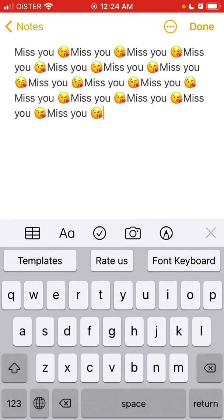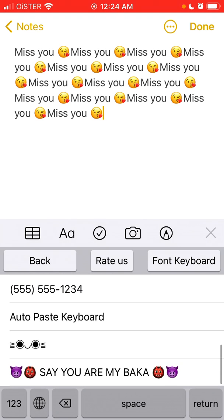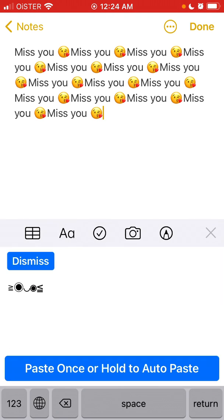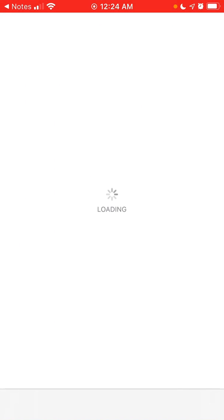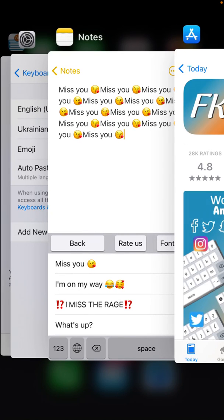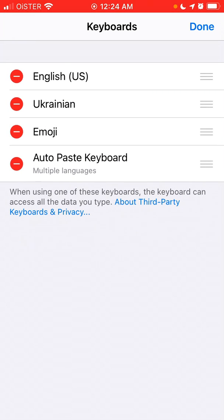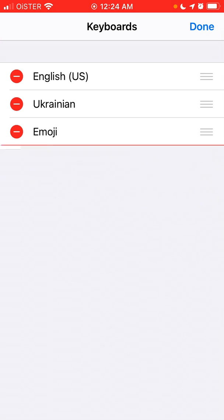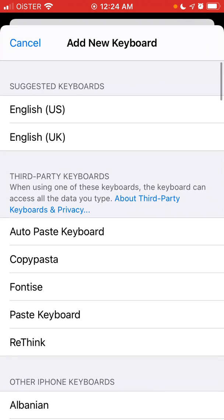You can go back, go to Templates, or switch to another keyboard. This is also how you remove it from your keyboards.